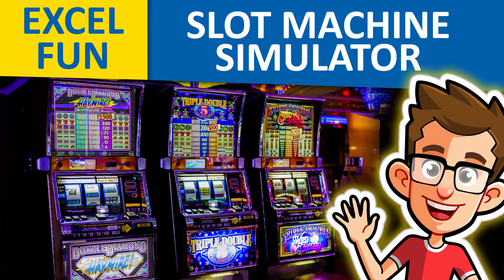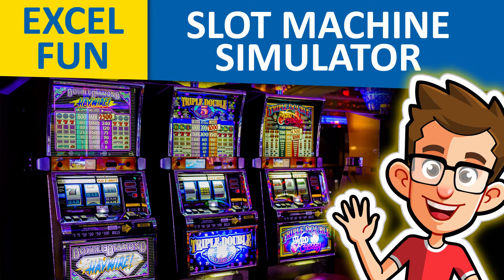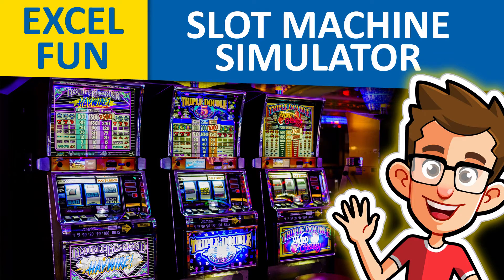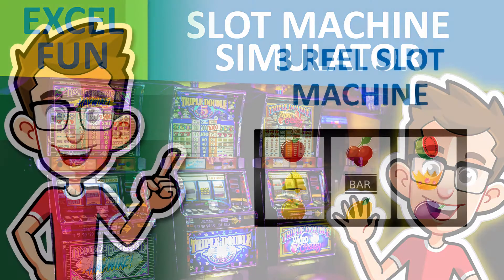Hey everyone! In this video we'll have some fun with Excel and learn some neat skills along the way as we create a really simple slot machine. Ready to get started?